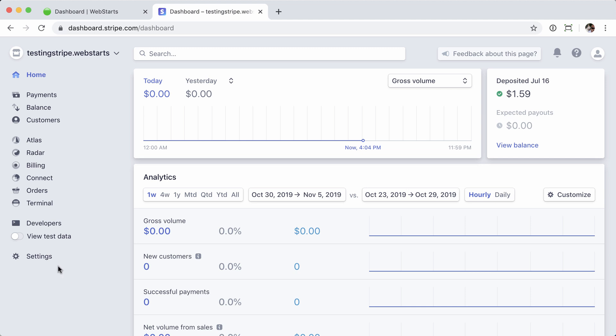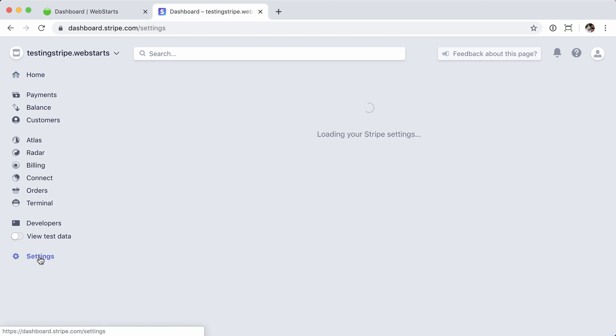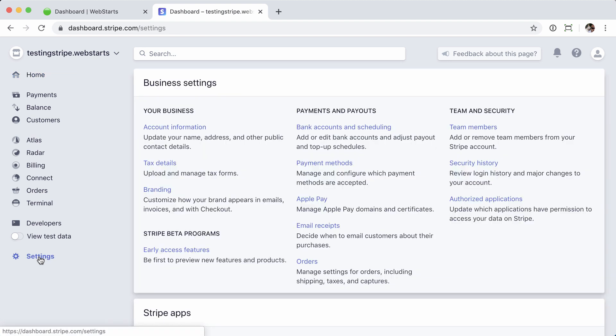From here, I'm going to click the settings tab in the left-hand column, followed by bank accounts and scheduling.